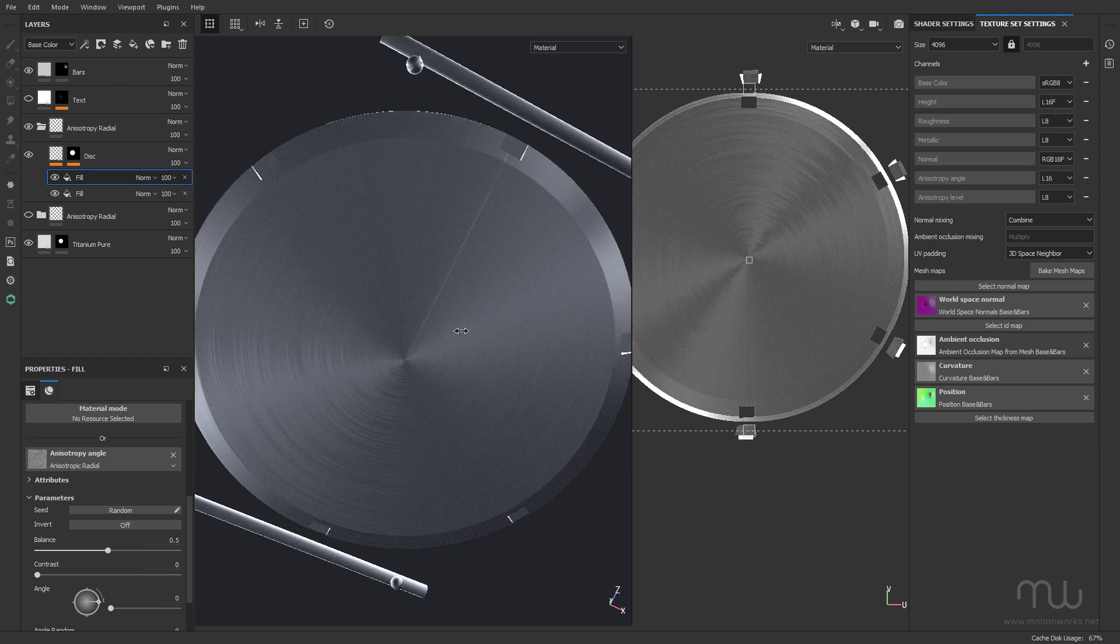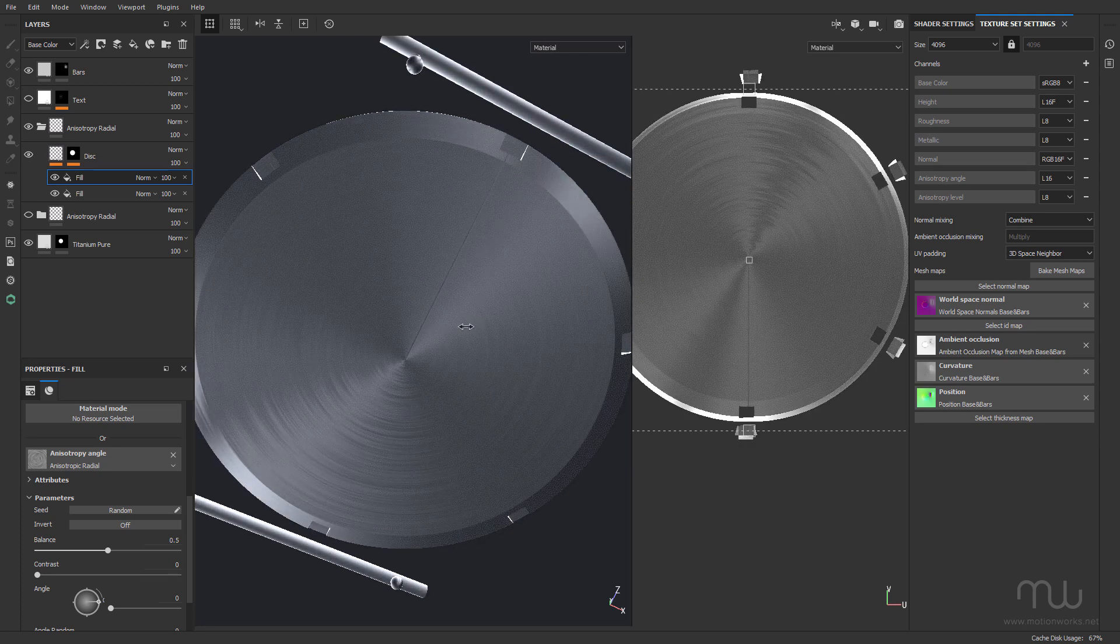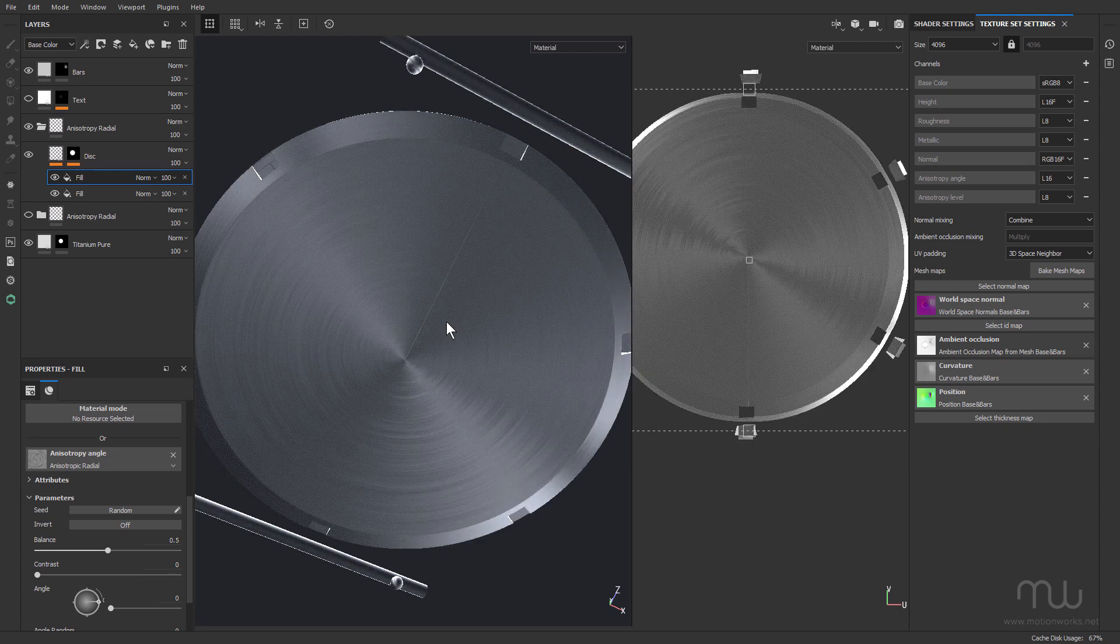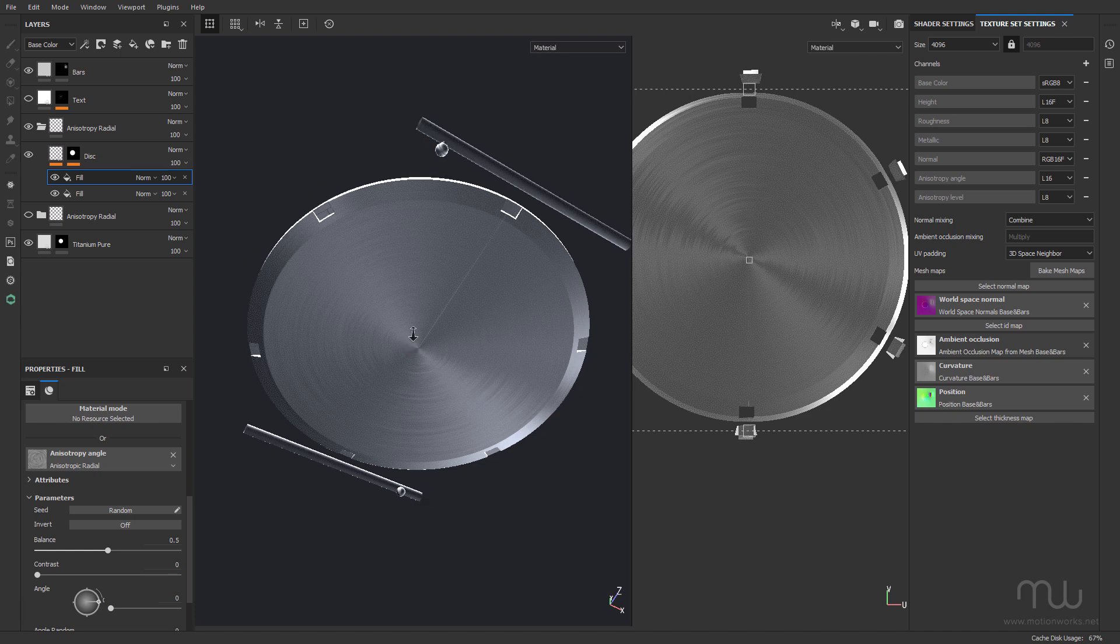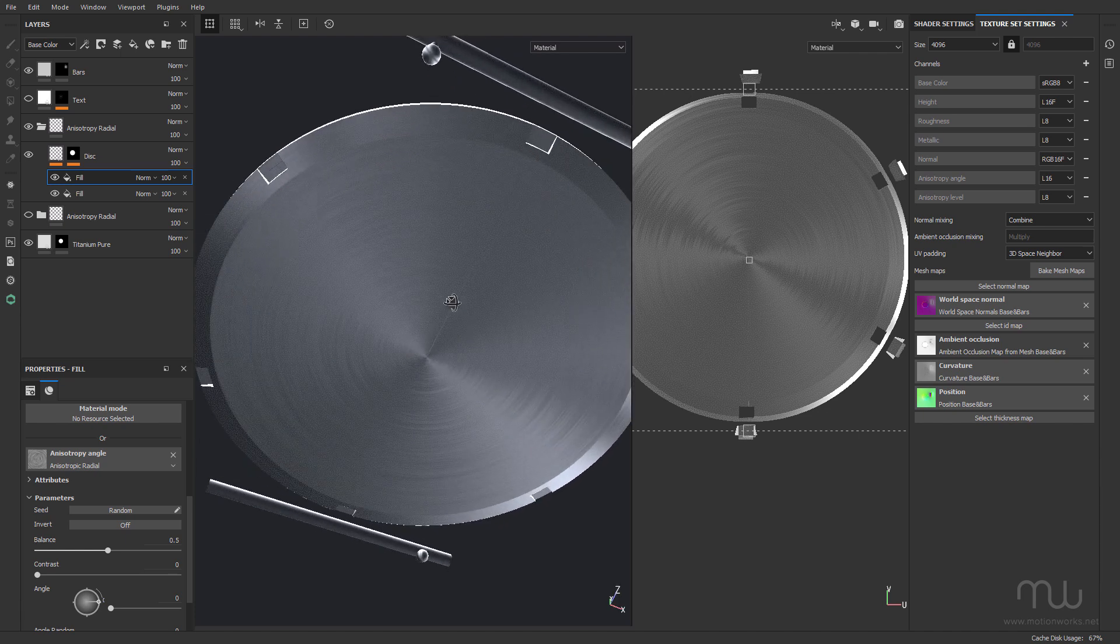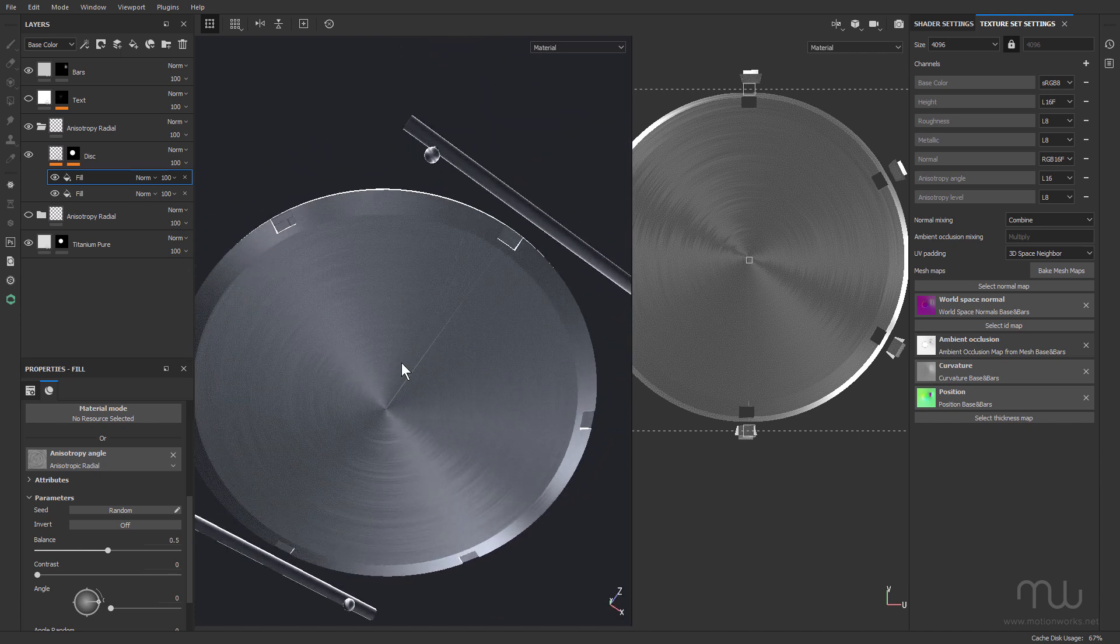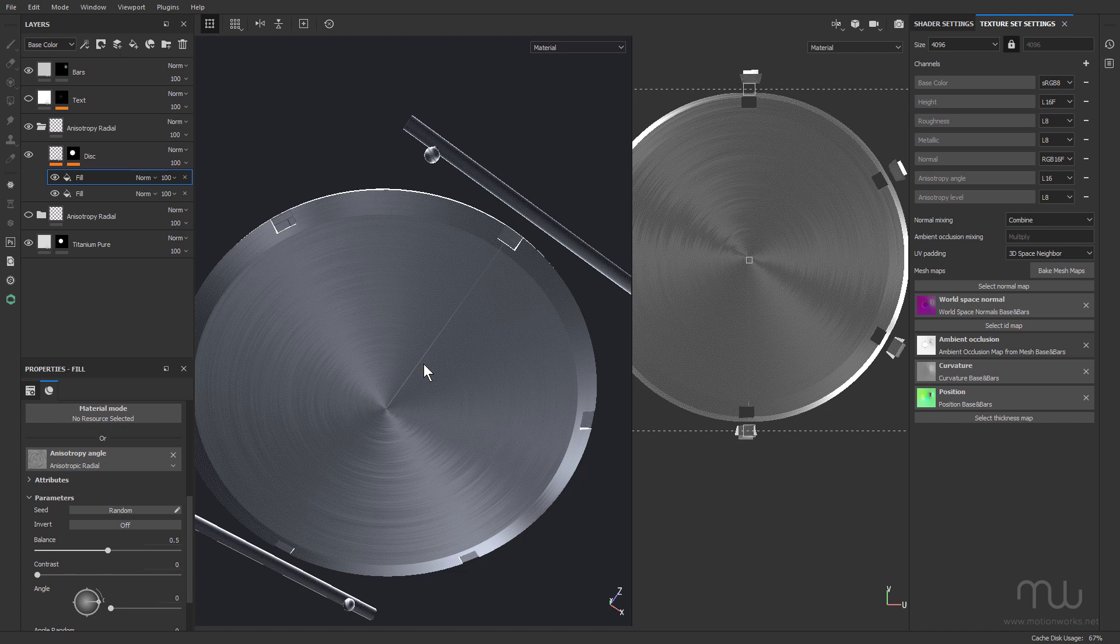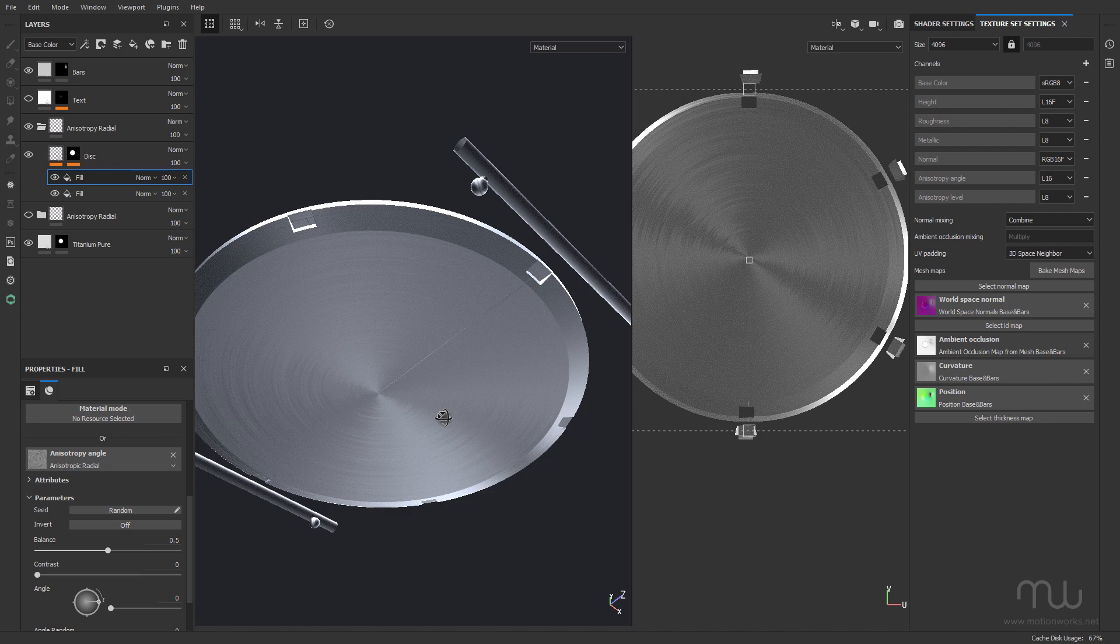So that's radial anisotropy. It looks pretty good if you can get it to work without the seam, but hopefully that'll be fixed in a future version of Substance Painter. For now, this is John from MotionWorks.net. Have fun, be creative, and I'll see you in another tutorial.